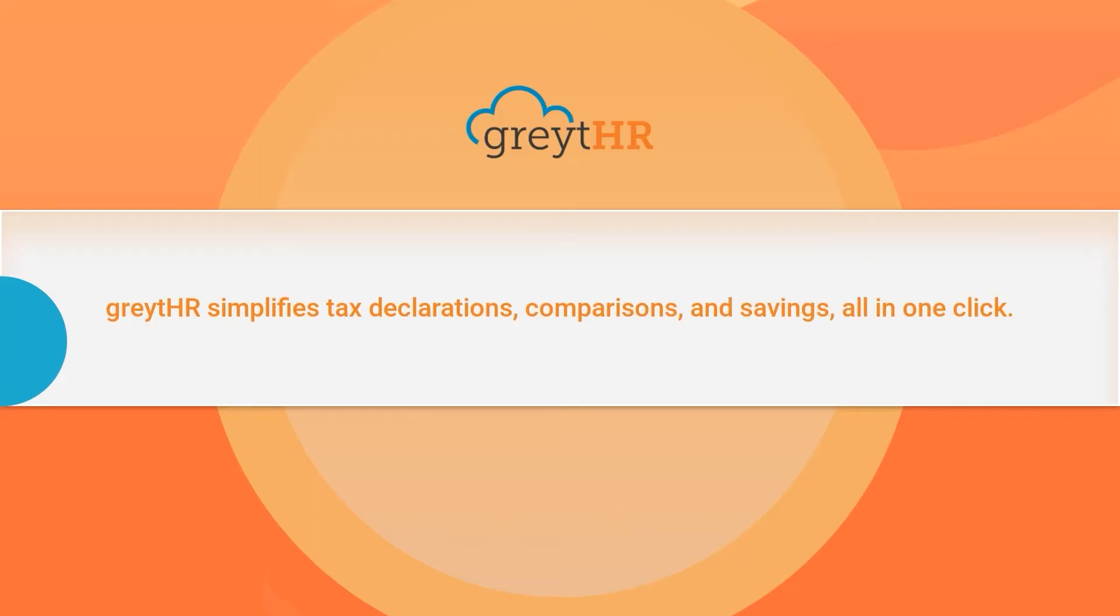Employers begin the process by notifying you through the GreytHR ESS portal, and in this video, discover how to declare your IT savings and access tax benefits.